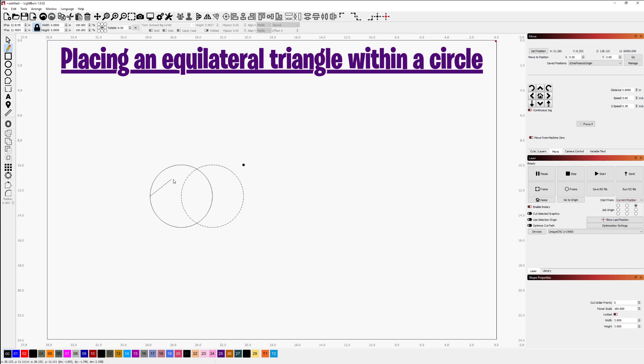extending the line to this intersection of these two circles here, clicking to land the line here.